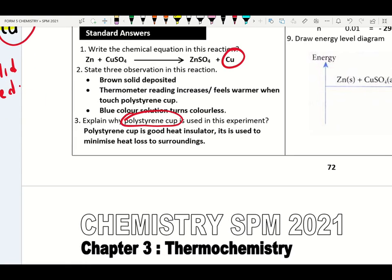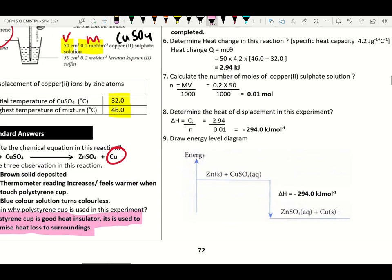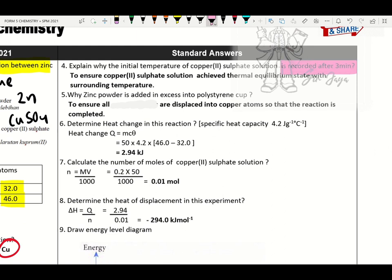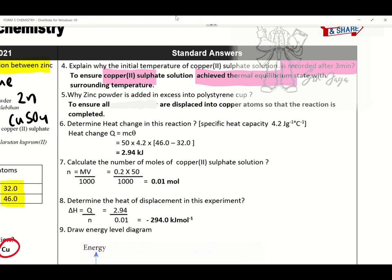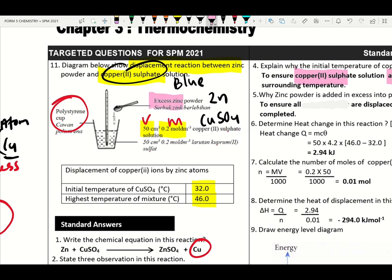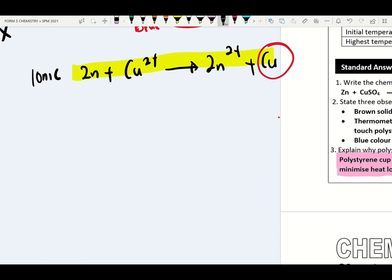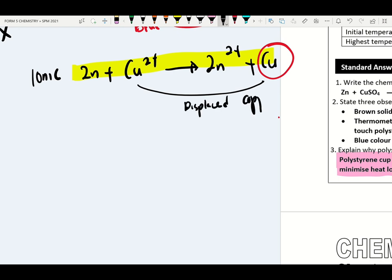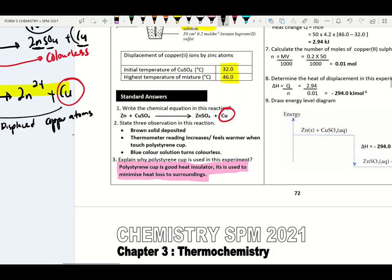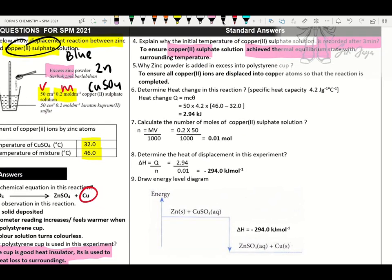Why is the initial temperature of copper sulfate solution recorded after three minutes? This is to ensure copper sulfate solution achieves thermal equilibrium with surrounding temperature. Why is zinc powder added in excess? To ensure all copper two ions are displaced into copper atoms so that the reaction can be completed.